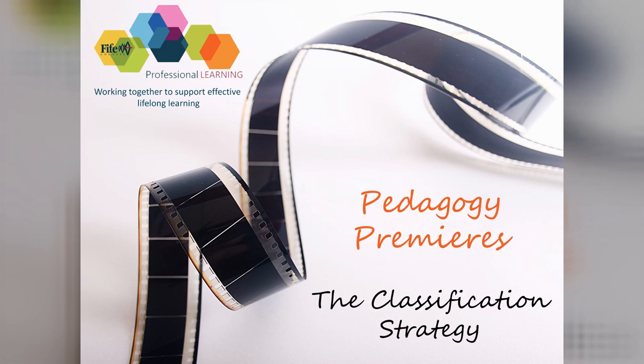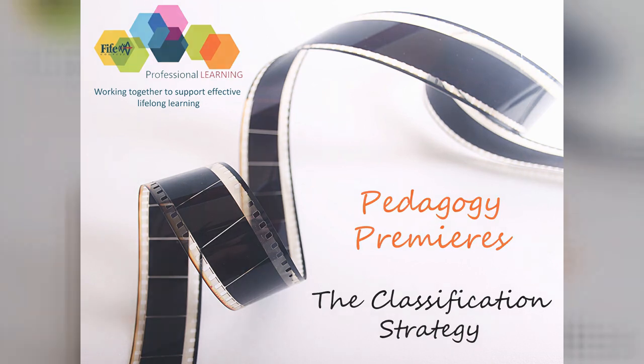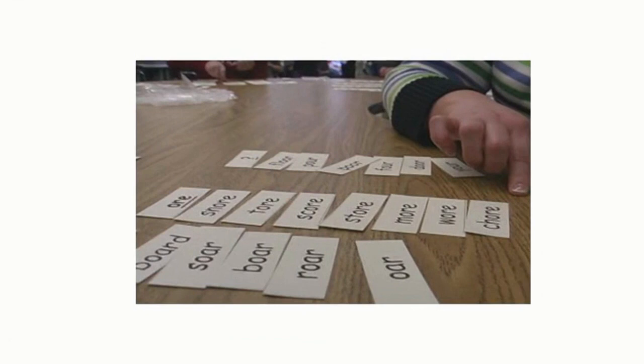Welcome to a digital professional learning video on classification. In a nutshell, classification is an open-ended sorting activity which provides learners with an opportunity to find, organize, and use words or information.